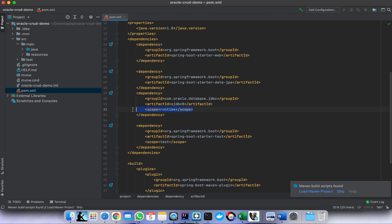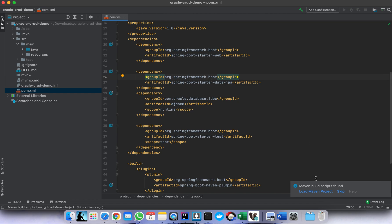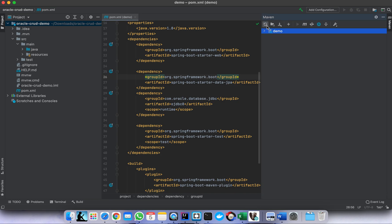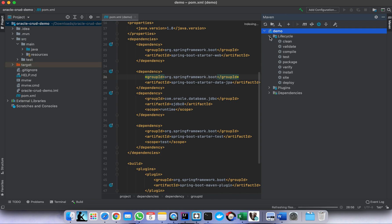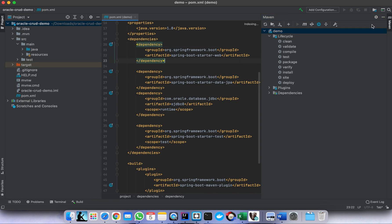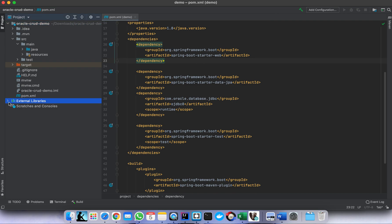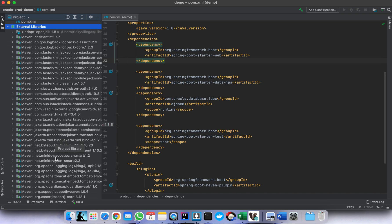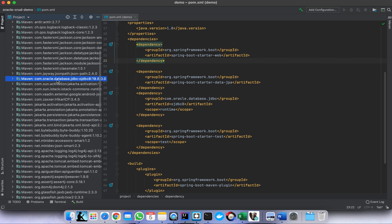You may notice here the scope is 'runtime' because we only need the driver during runtime. After adding the dependency, you can load it. Let's check if it's downloaded already — this is the Oracle JDBC driver.